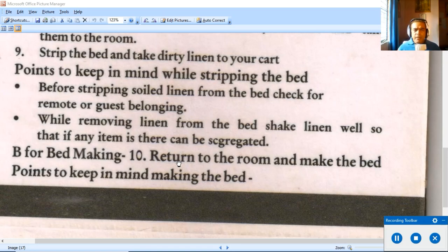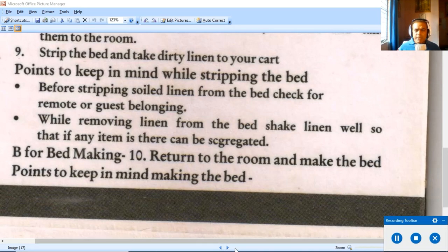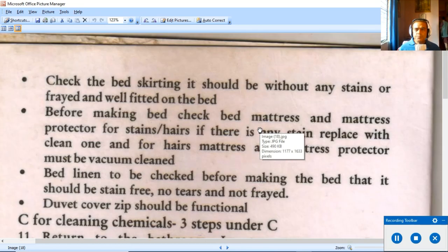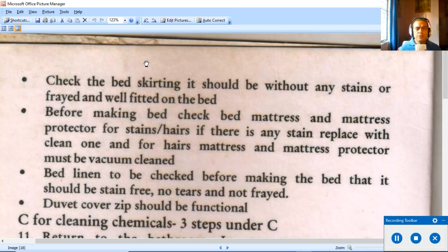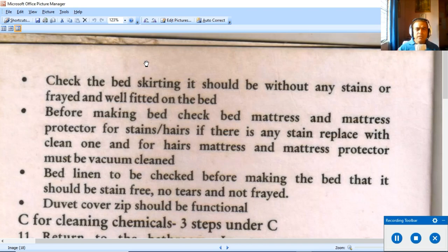Section A is now complete. We move to B — Bed Making, which is step ten. Return to the room and make the bed. Bed making is something all hotel management students learn in first year. Points to keep in mind while making the bed follow.